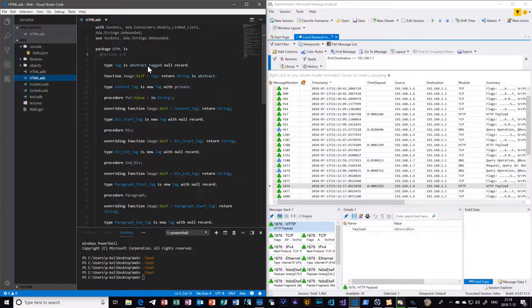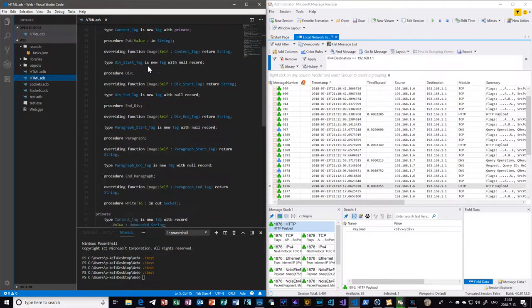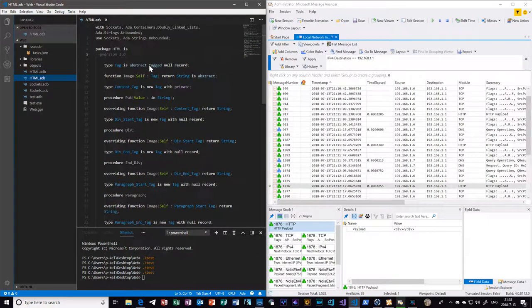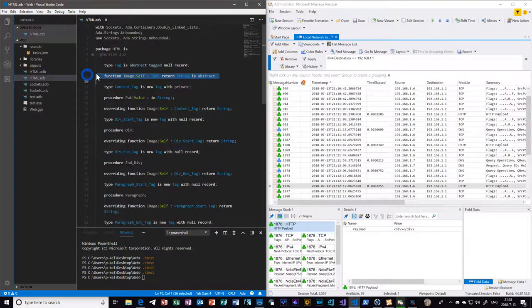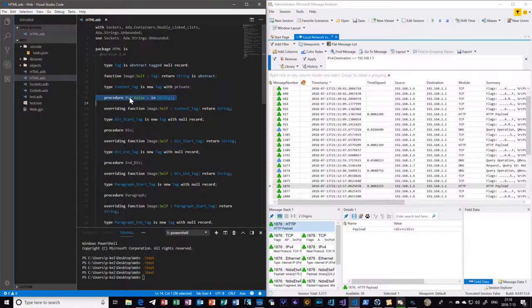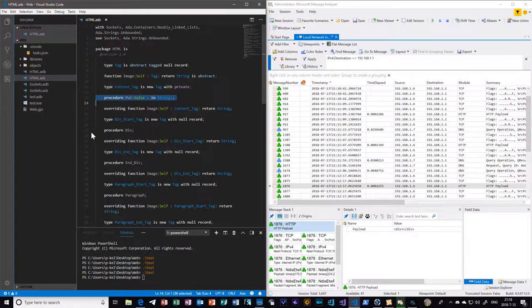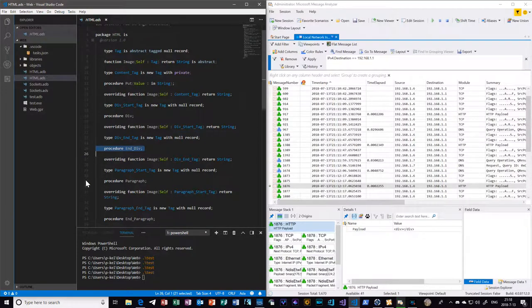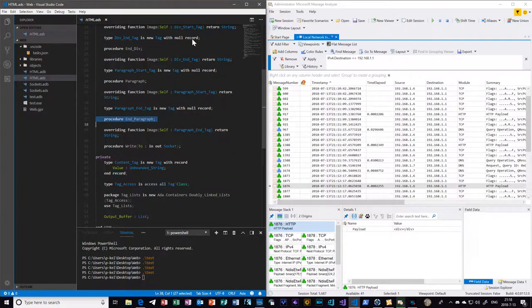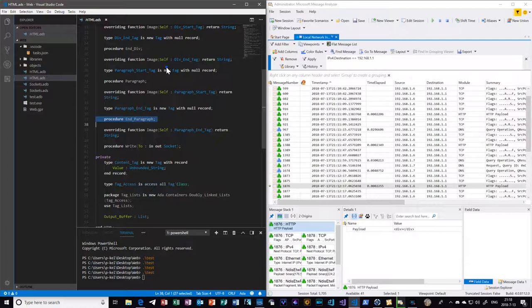It looks a lot more overwhelming than it really is. The only thing that you'd actually be making use of is like the put for the content tag - which of course isn't a real thing, but I needed to have it called something - but then just like the div and end div, and paragraph and end paragraph, and the same for any of the other ones.